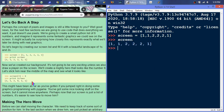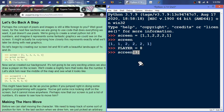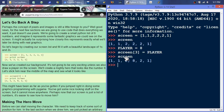Now, how about dropping in a so-called player character? We'll use the number 8 for the player. We create PLAYER = 8, then set screen[3] equal to the player character. If we look at screen now, the player has dropped in — the player tile is effectively covering that grass tile at index 3.